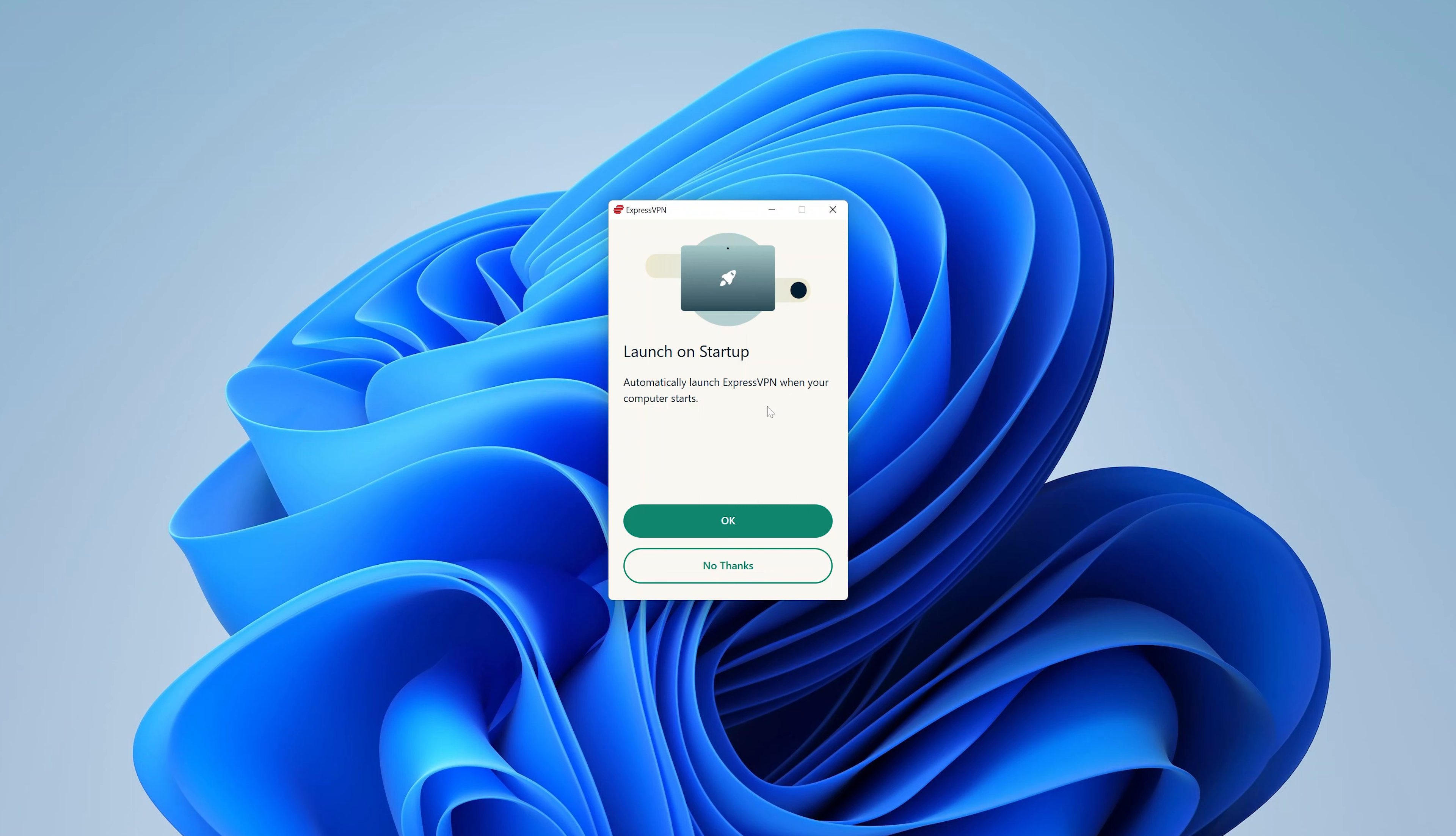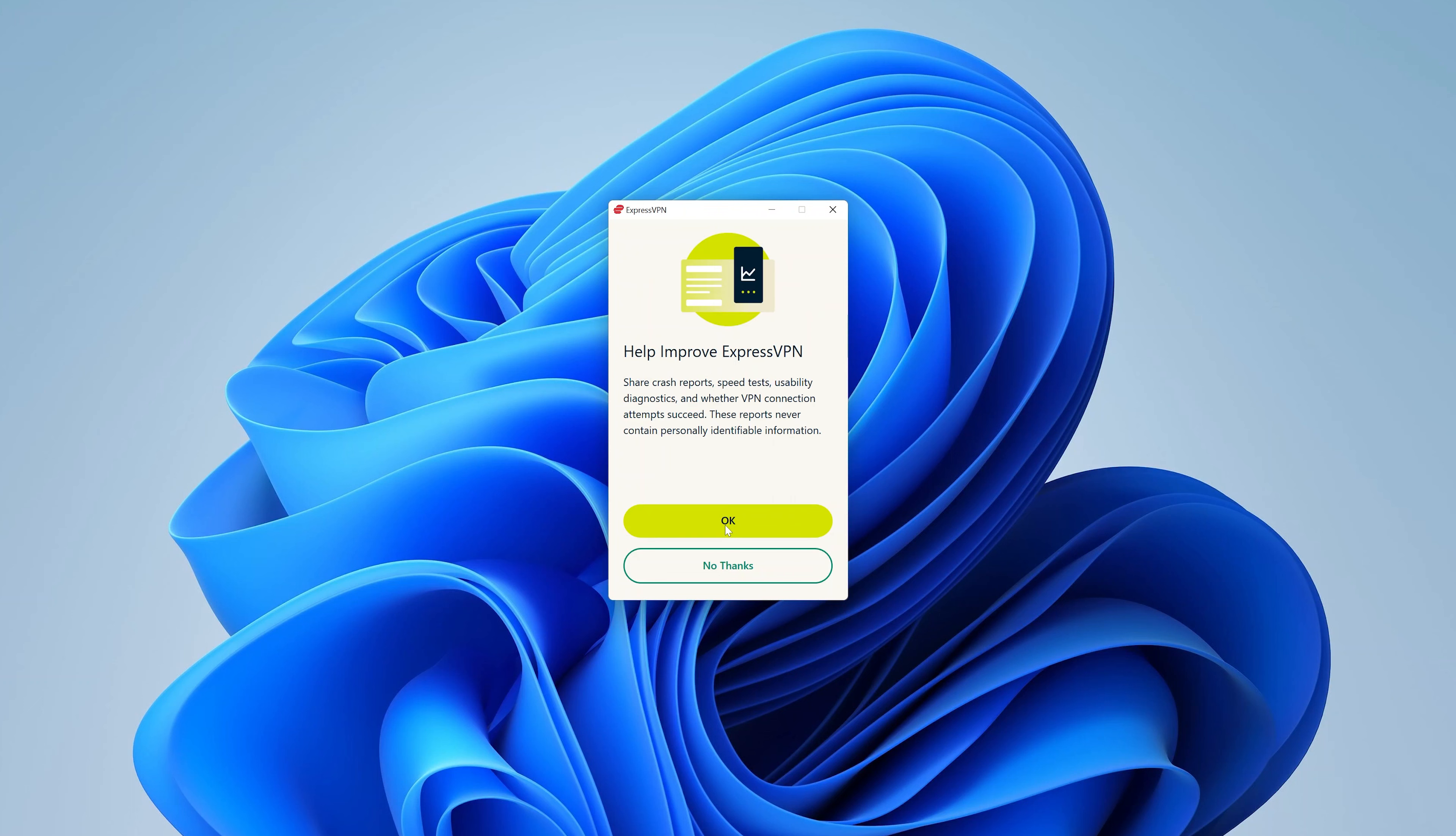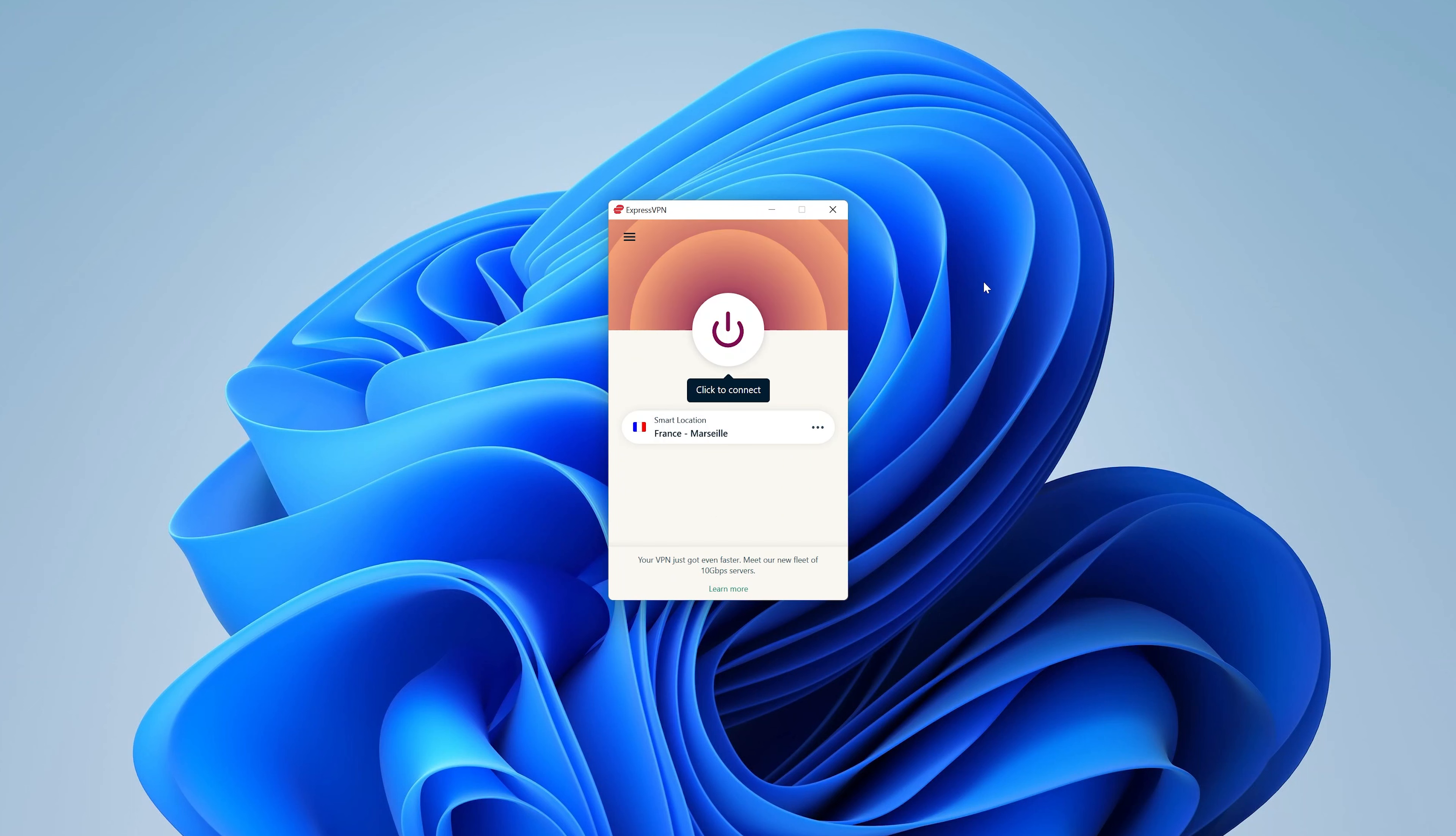Now I can choose to launch ExpressVPN on startup, or maybe to start it manually. I'll choose Launch on Startup. Do I want to help improve ExpressVPN? Not really. And now we are ready to launch ExpressVPN and literally change the location of this Windows 11 PC.